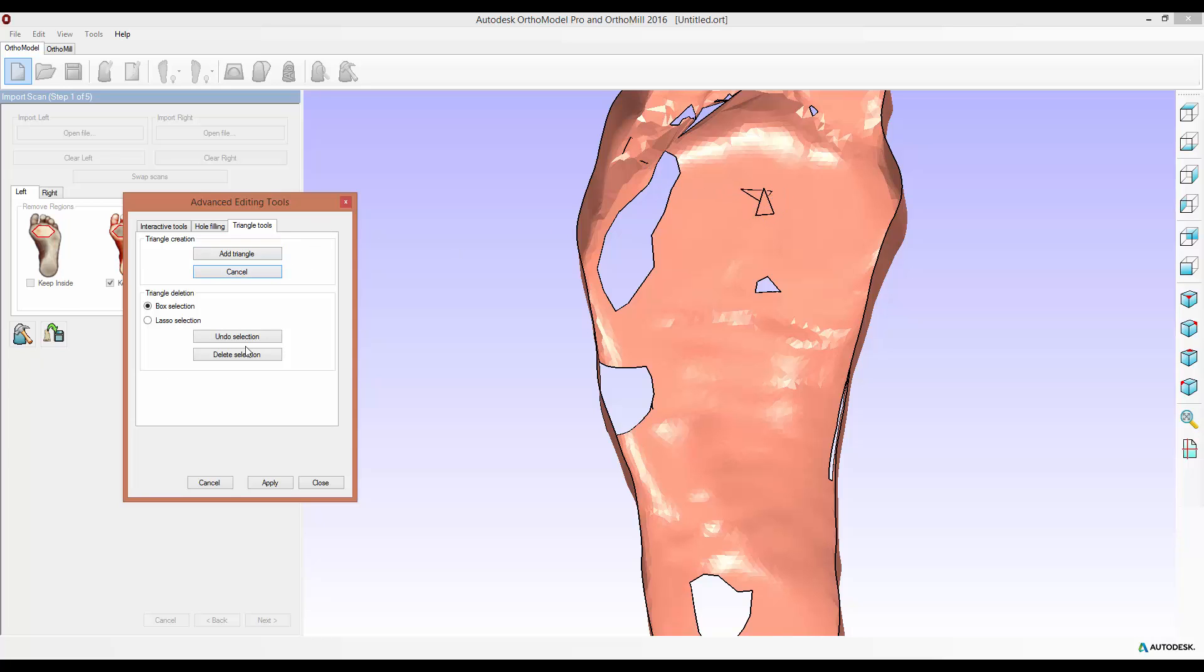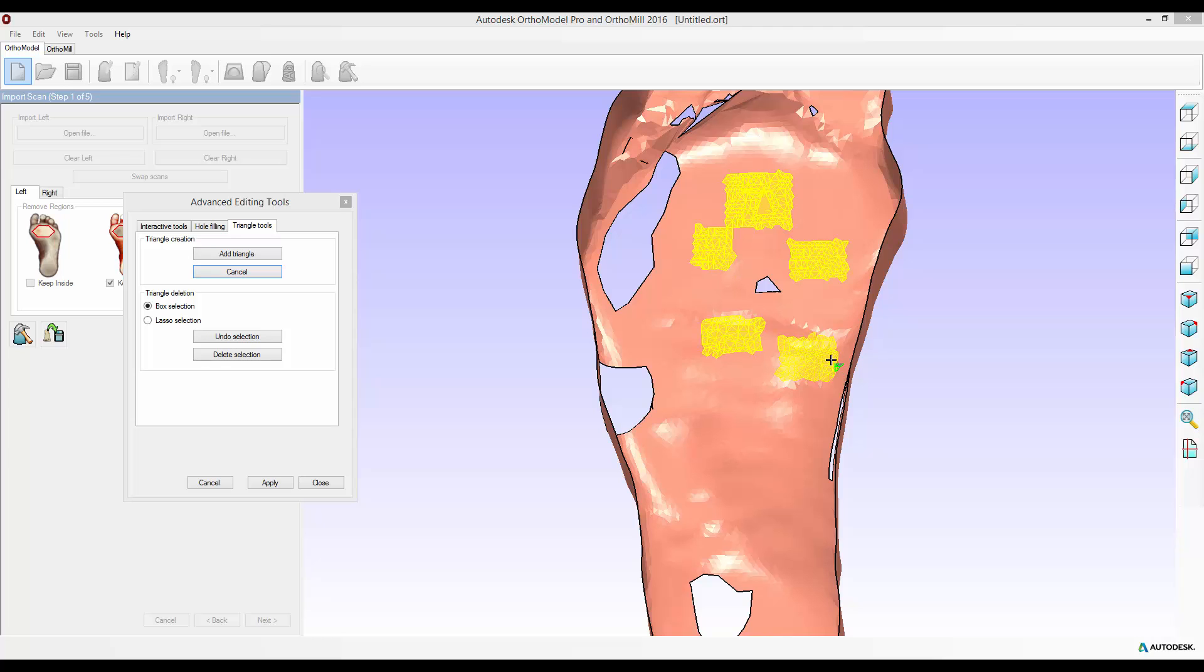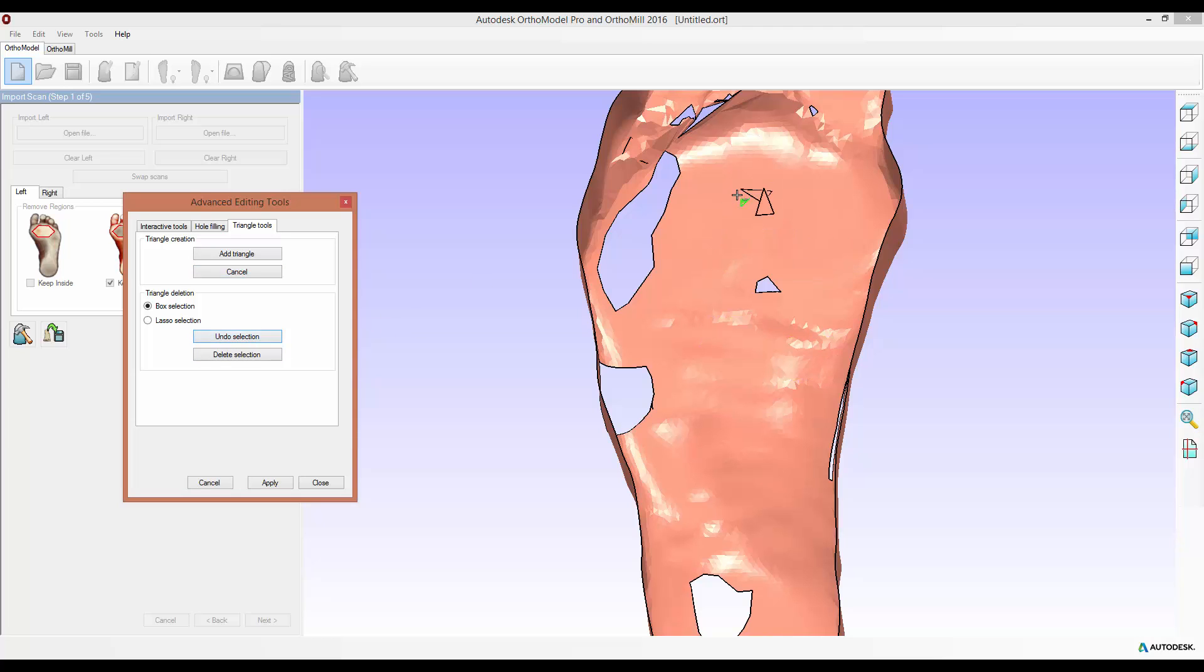Once you do this you go back into the selection mode and there's two types of selection: box selection and lasso selection. Box selection, which is the default, allows you to click and drag an area and it will select all triangles within that area. You can do this a number of times to add triangles to the selection. Once you've done this you can select delete selection to get rid of all the triangles highlighted yellow or undo selection to clear all of the triangles that are highlighted.